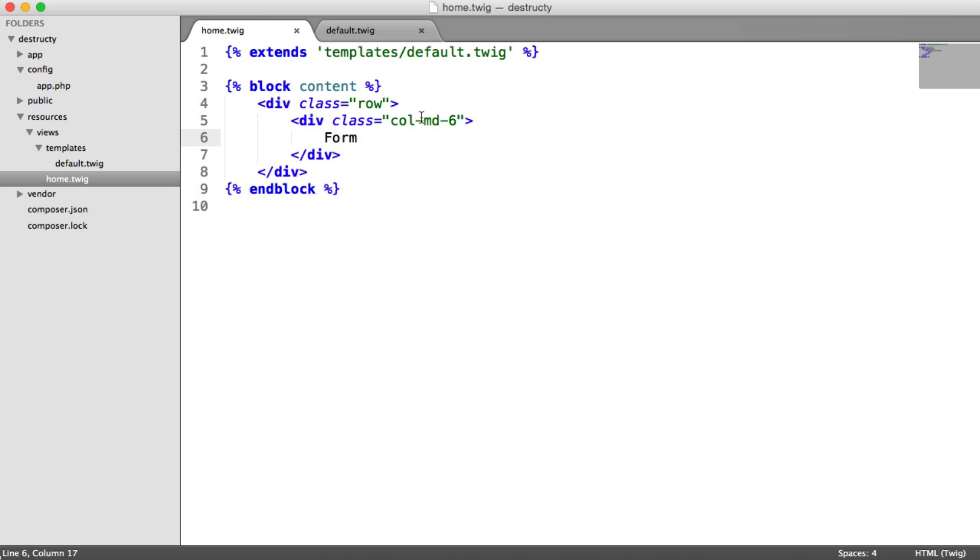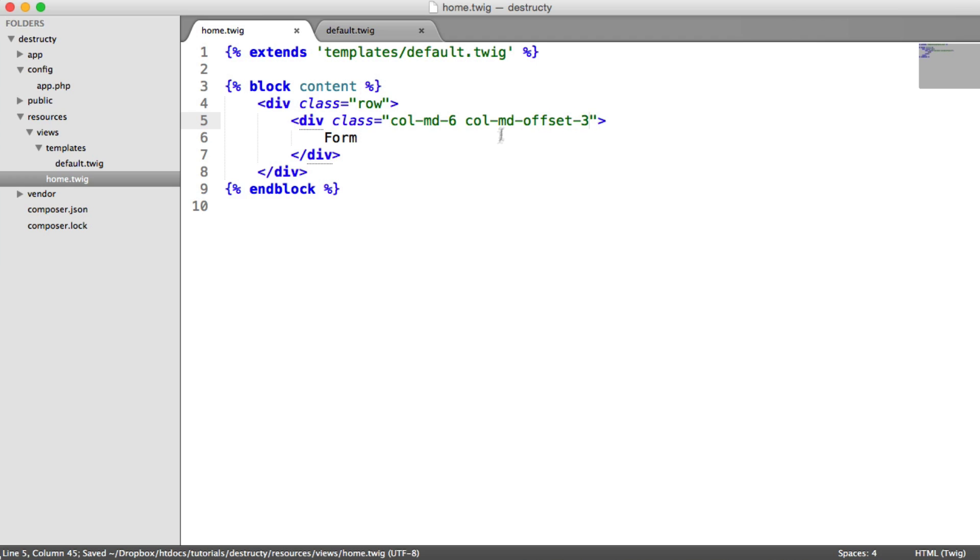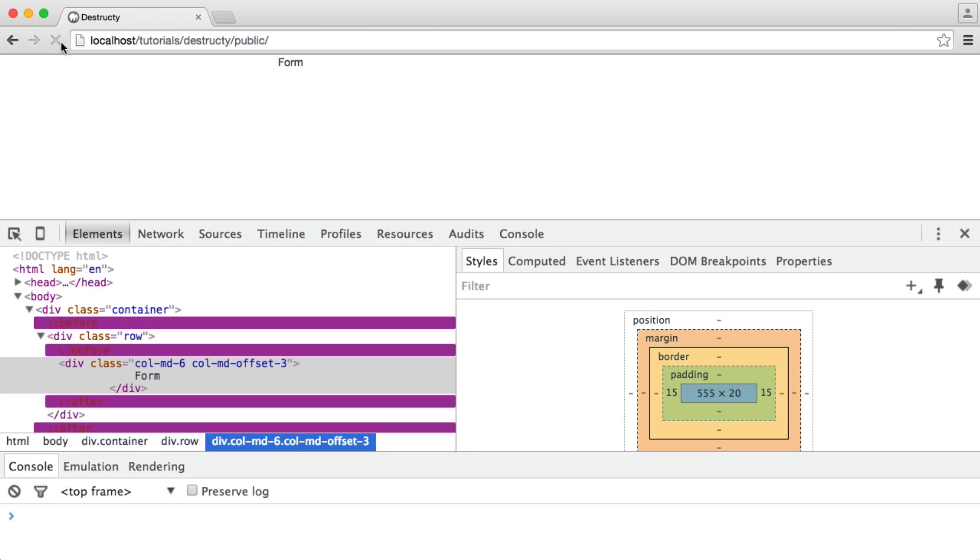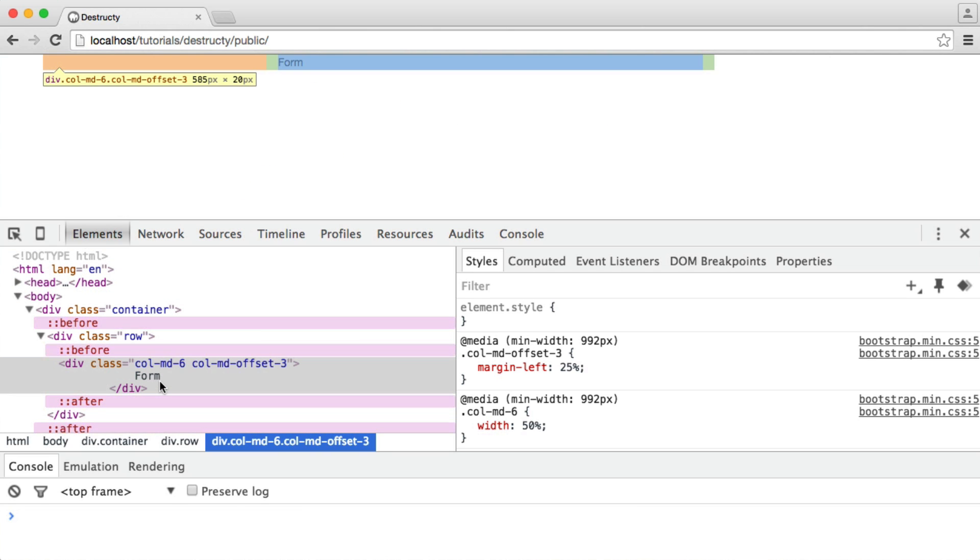But what I want to do is I want this whole thing to sit in the center. So to do this, I can actually offset it, so we just say col-md offset 3. So now you'll see that that is now in the center. So the blue section is actually where that container is.